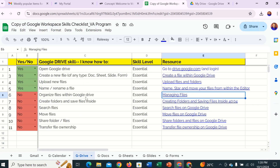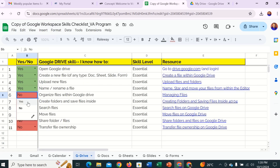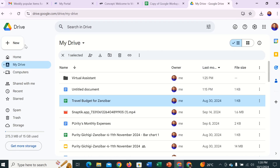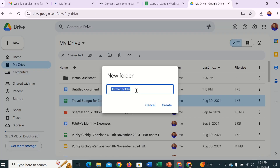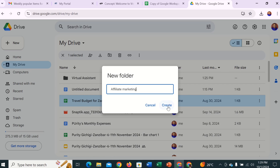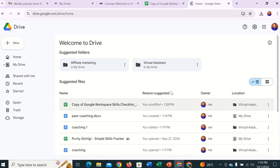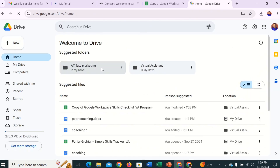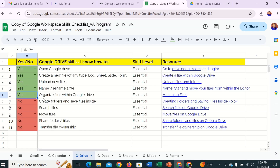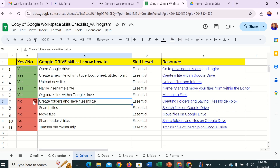That is how you organize files within Google Drive. Let's click yes. Create folder and save files inside — I think that one we have already done. As I said, if you want to create a new folder, you come here and create your new folder, then just drag and drop. Let's create another one called 'Affiliate Marketing' and click Create. Now we have two new folders: Affiliate Marketing and Virtual Assistant. That is basically how you create folders and save files inside by dragging and dropping.